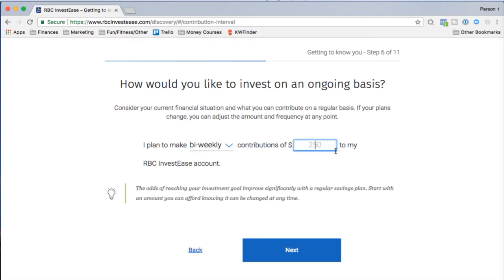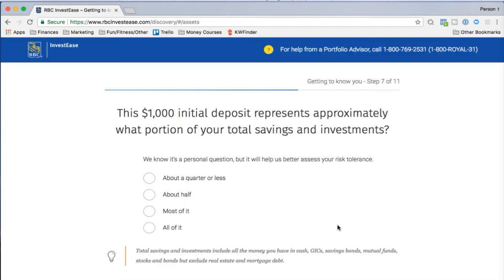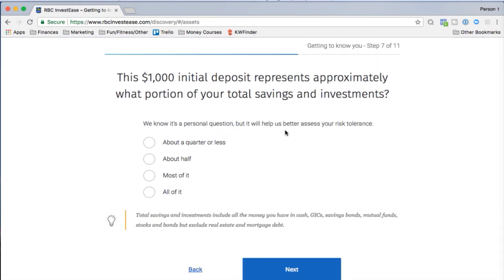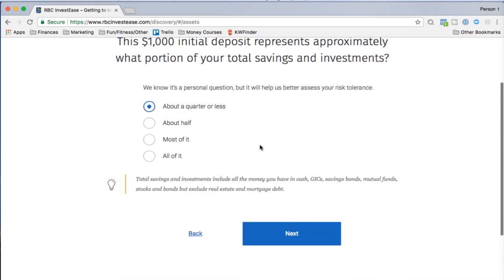I'll set contributions to $200. The platform notes that the odds of reaching your investment goal improve significantly with a regular savings plan. Next question: what portion of your total savings and investments does this $1,000 represent? The options are about a quarter or less, about half, most of it, or all of it. For me it's way less, so I'll select that.